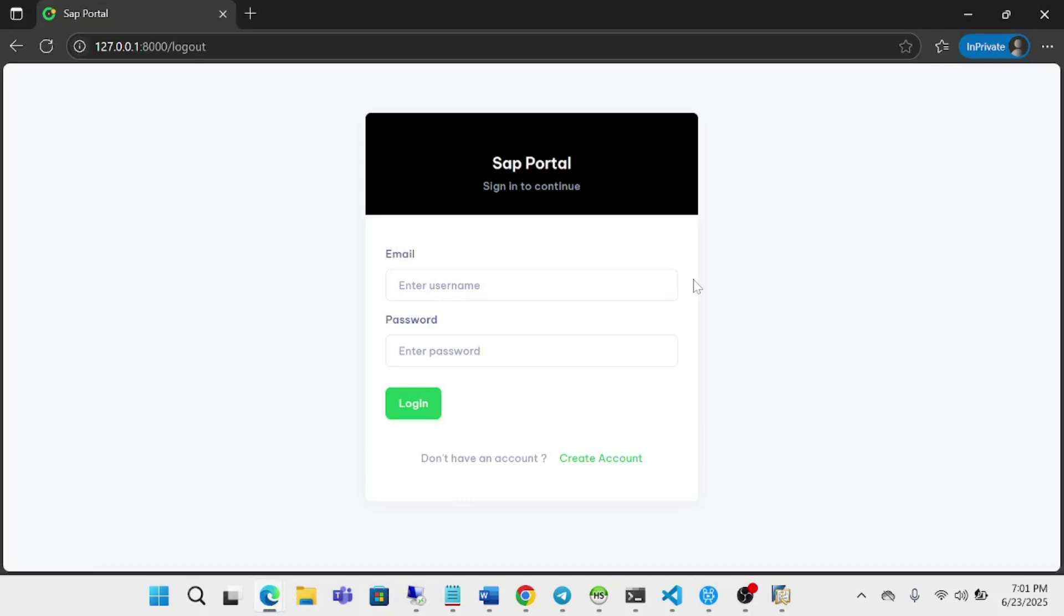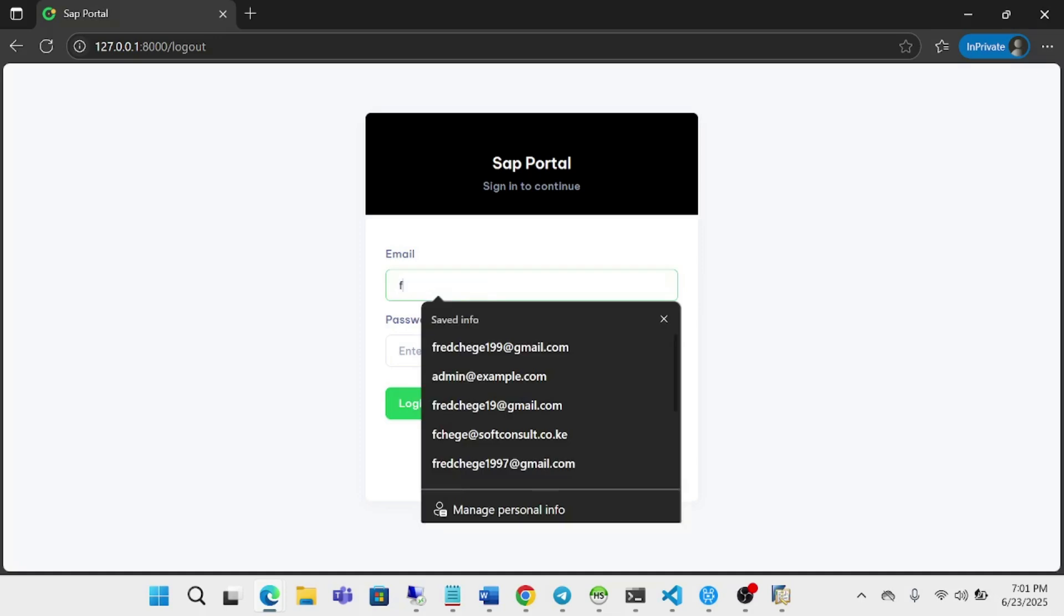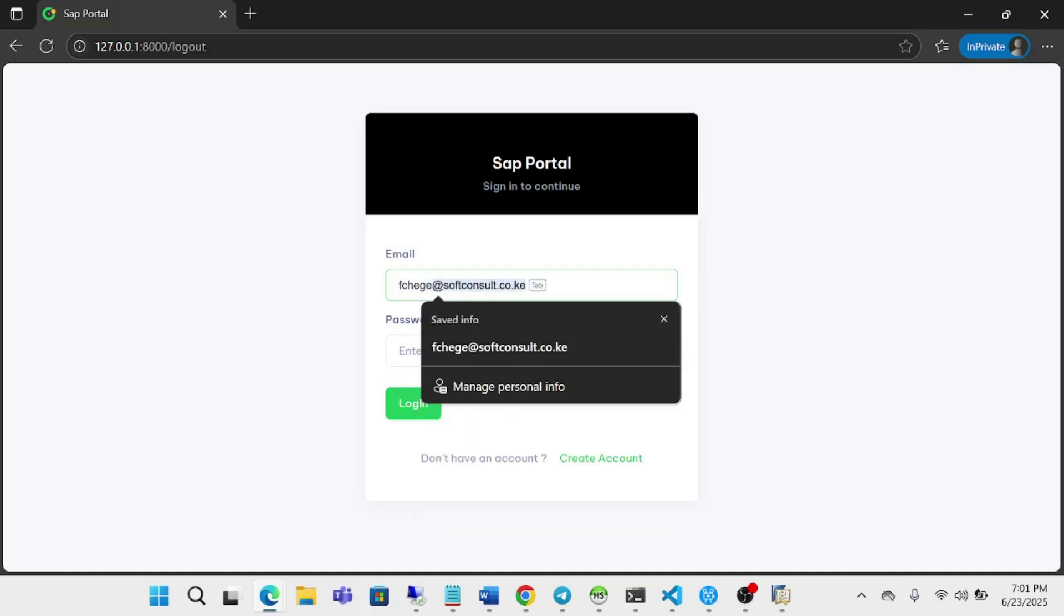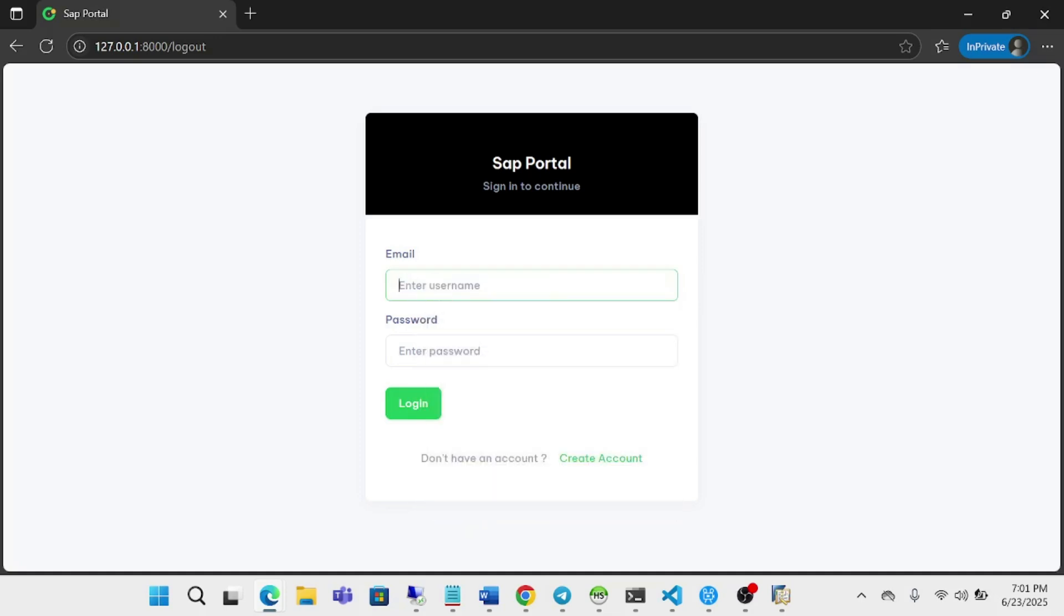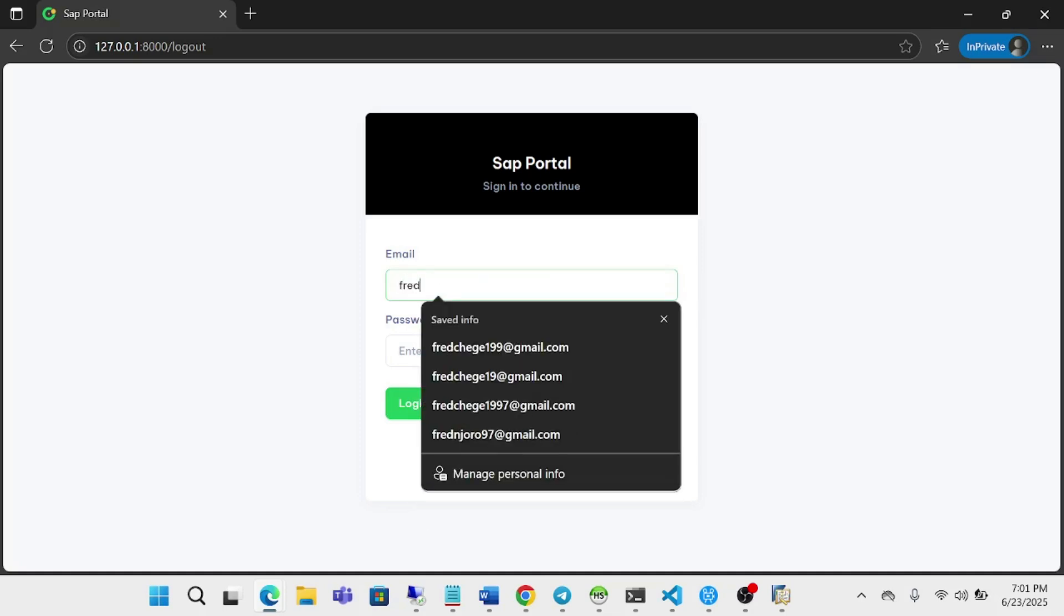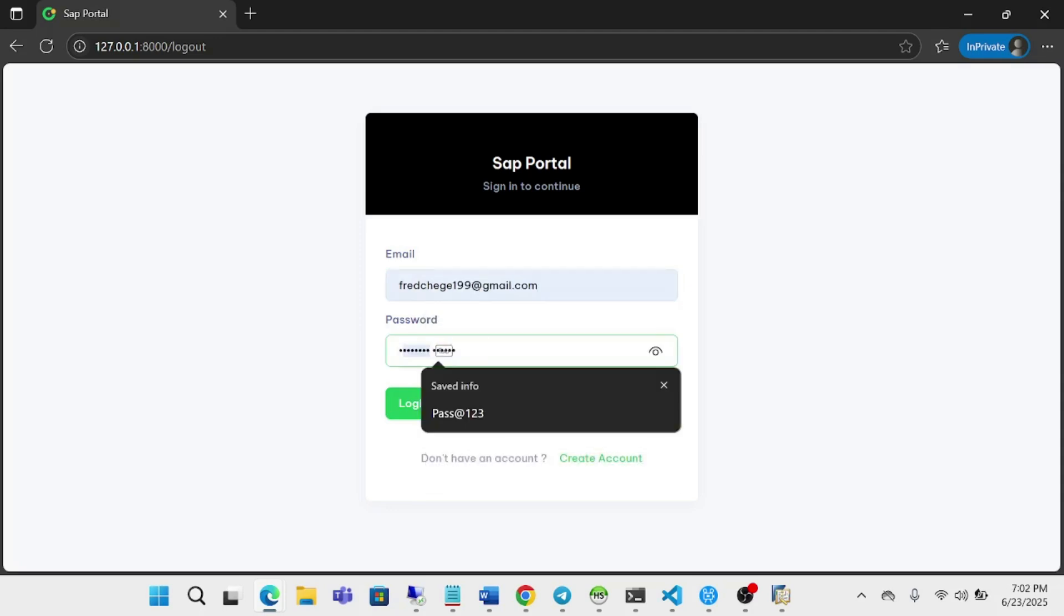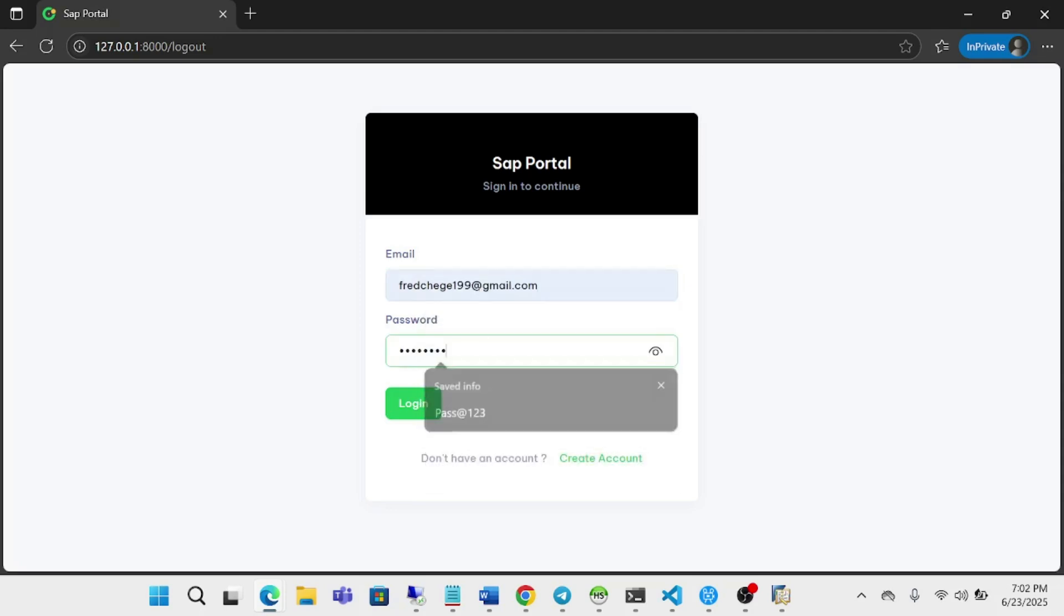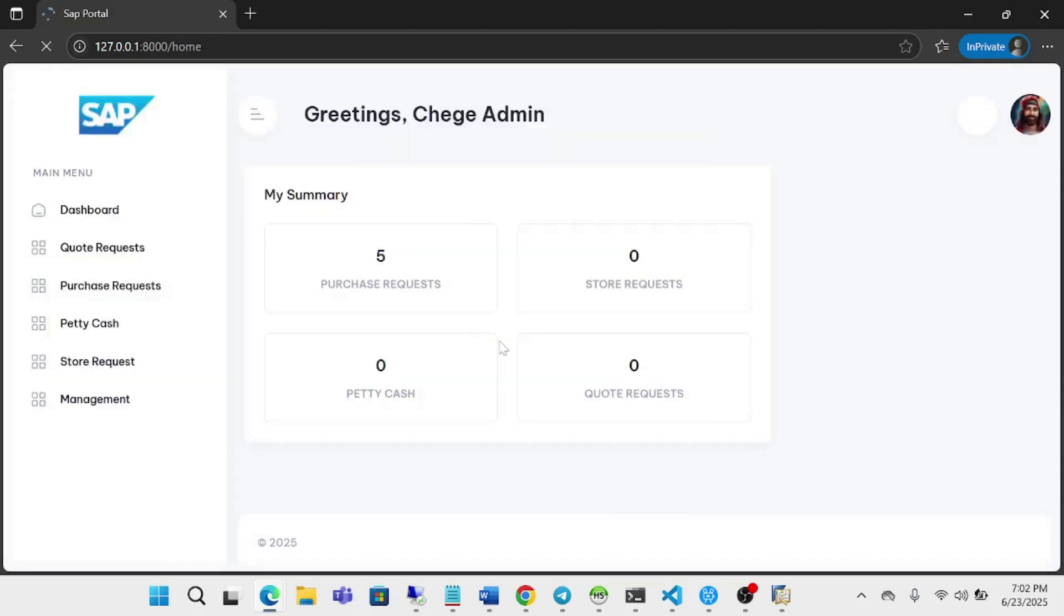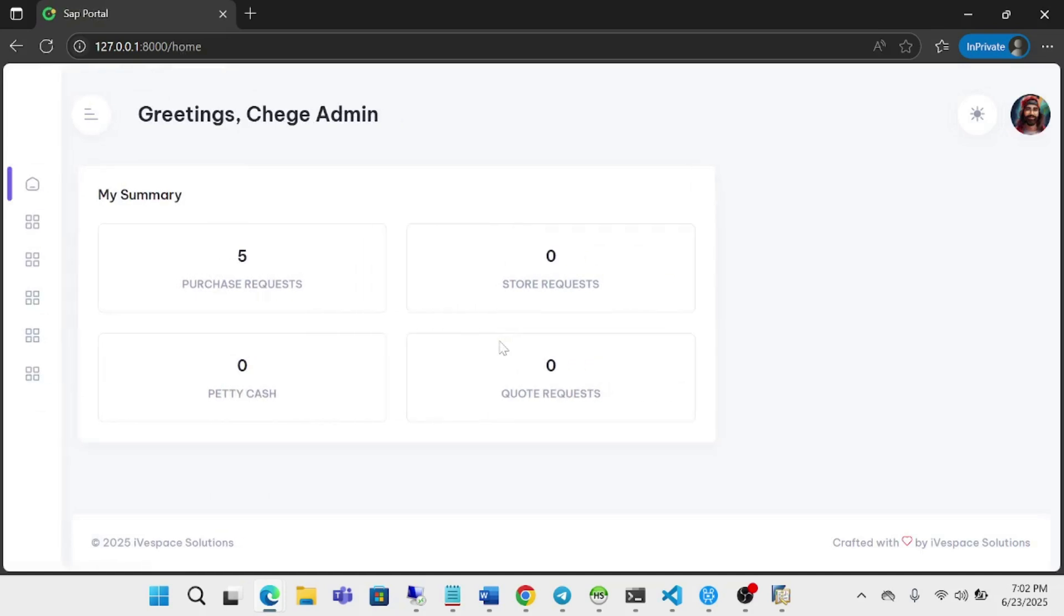I have also created a web portal that acts as our intermediary between SAP and the agent. This portal will serve as an approval system where a person will be able to see all the received quotations, approve a quotation, and it will sync into SAP as a purchase order.